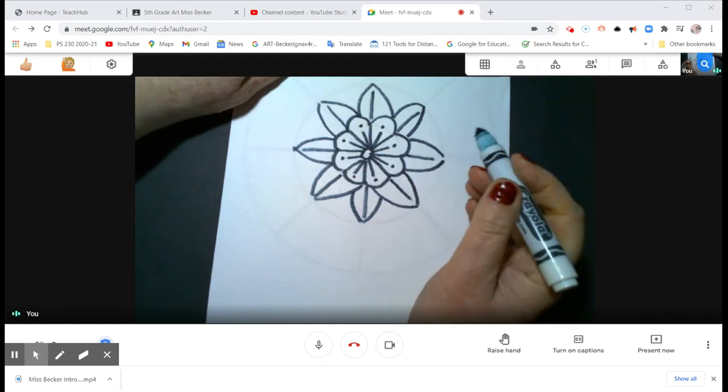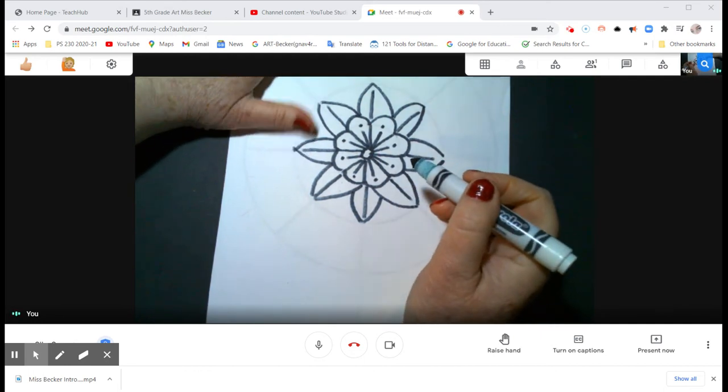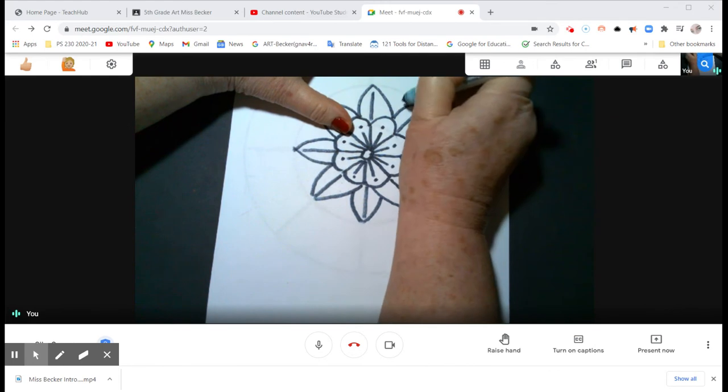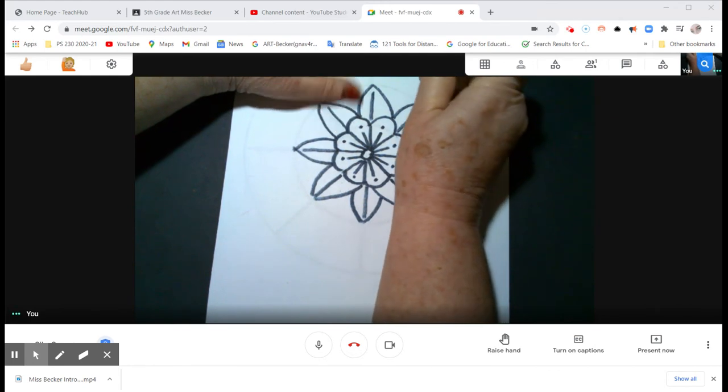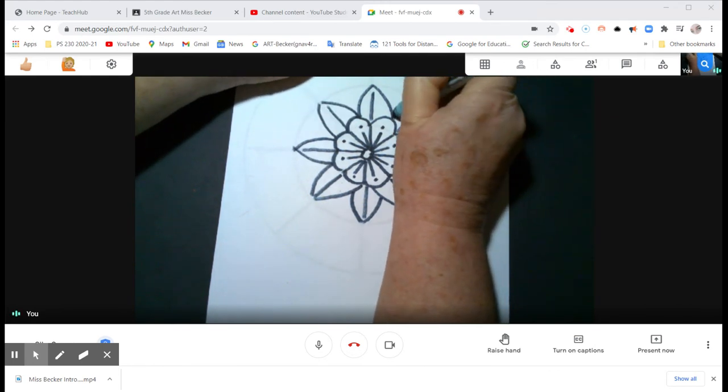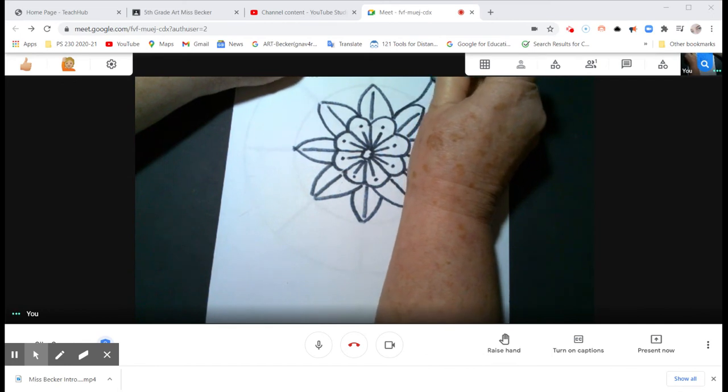All right, now instead of it just being a leaf with a flower, let me think of something else that I could do. How about a teardrop shape instead, but it's going to be upside down. Watch.